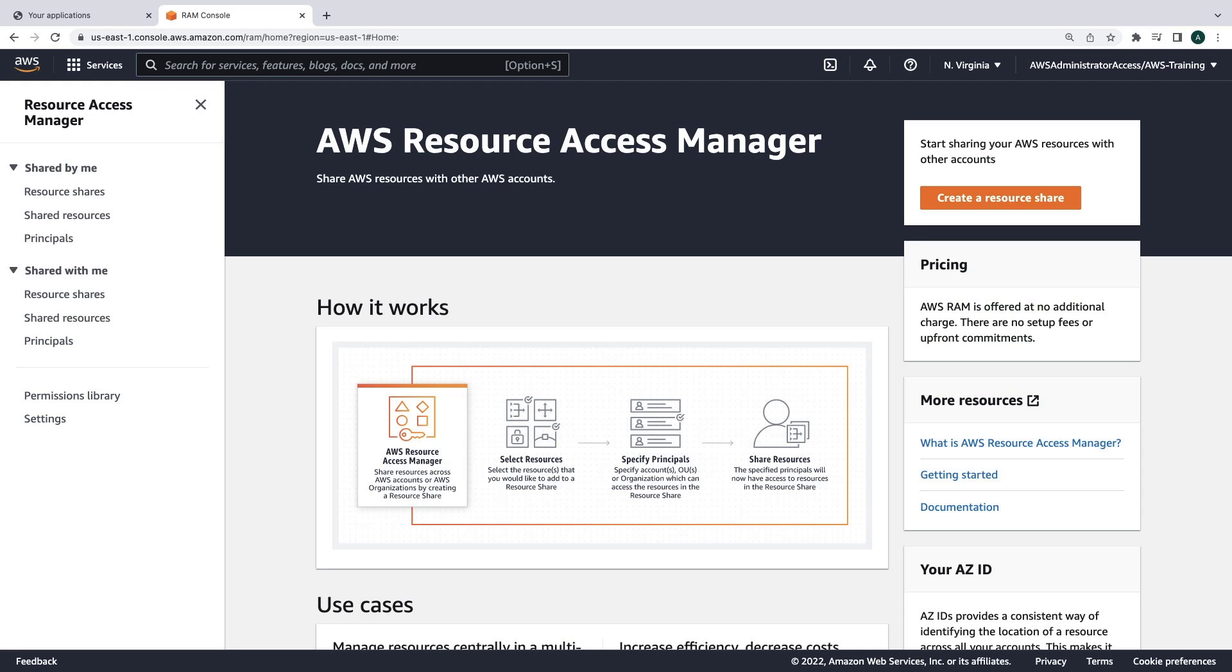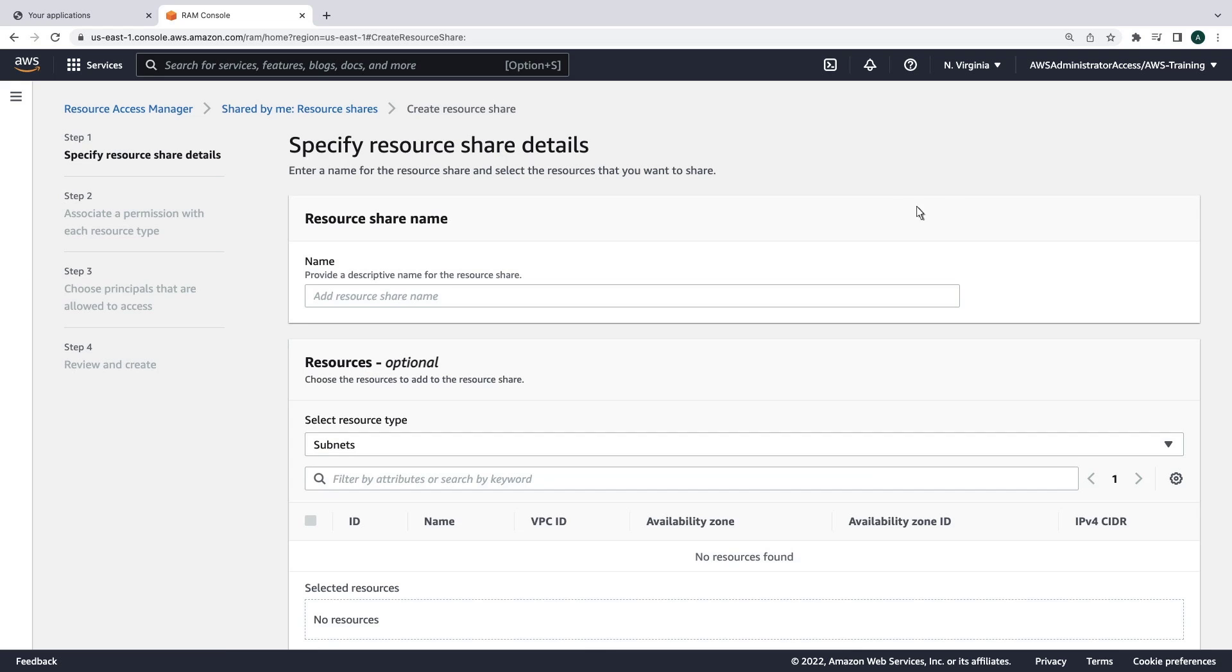We are now in Resource Access Manager in our network account. Let's create a resource share. We'll share IPAM pools for our Business A account.